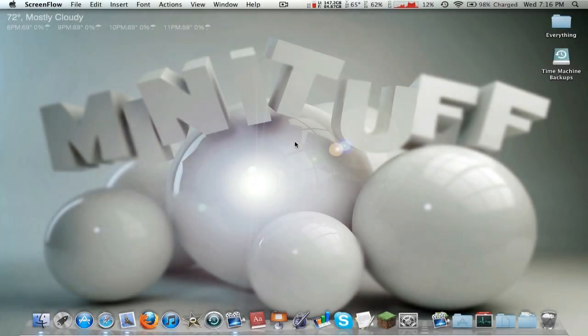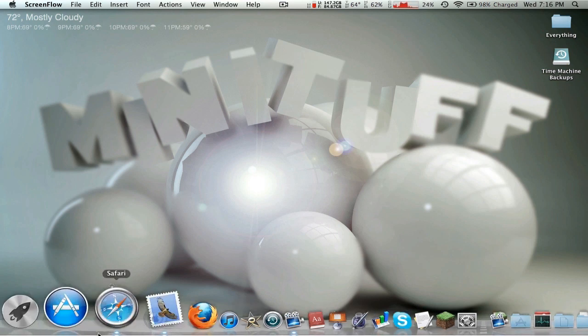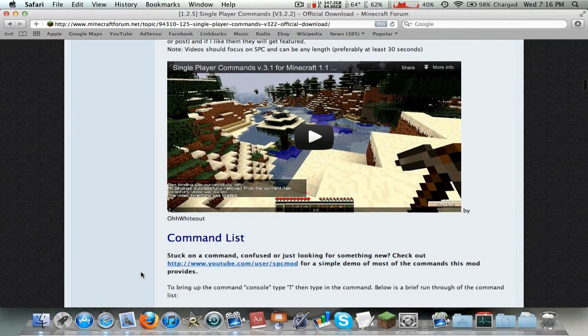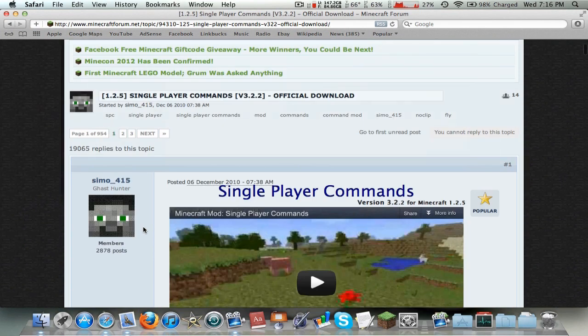Hey guys, what is going on? It's Minituff and today I'm coming at you with a Minecraft tutorial. This week we are going to be showing you how to install the Single Player Commands mod. So I've had a lot of requests for mod installation tutorials and why not start off with one of the best ones out there. Single Player Commands!